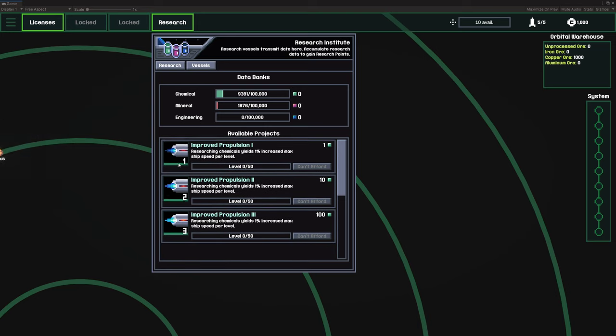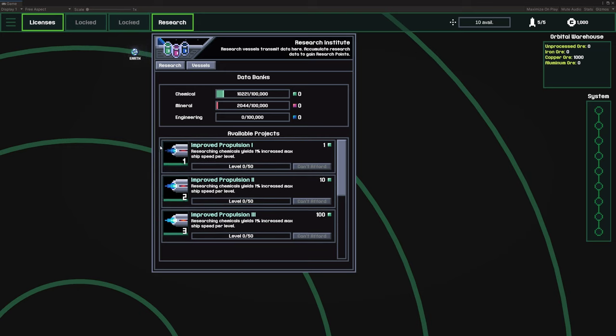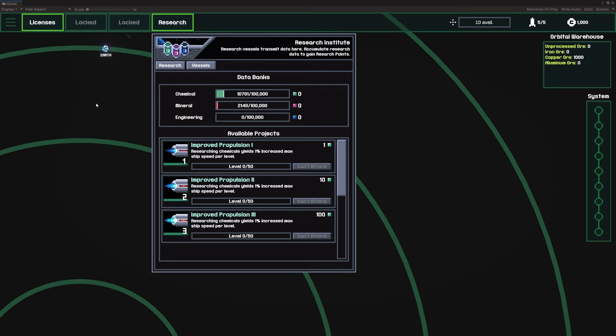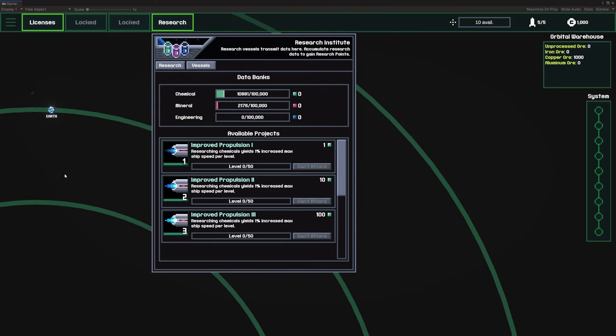But ultimately, I would like to get to the point where there's probably like a hundred or more of these types of projects, maybe even hundreds of them. So there's probably going to be some updated UI done here to maybe filter it by type of resource used or applying additional tabs for like categories, you know, ship upgrades, mining, stuff like that.